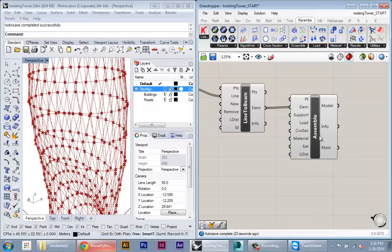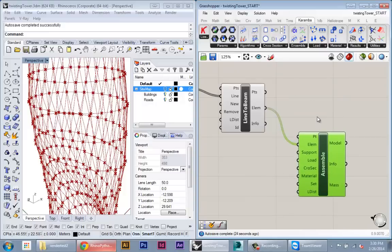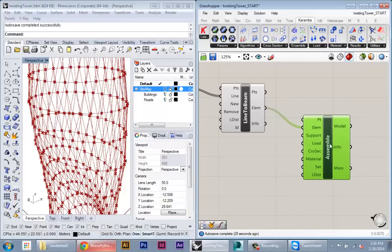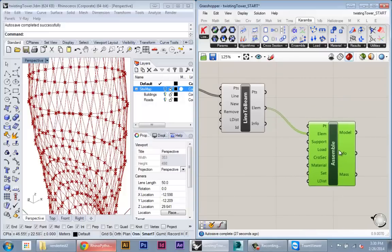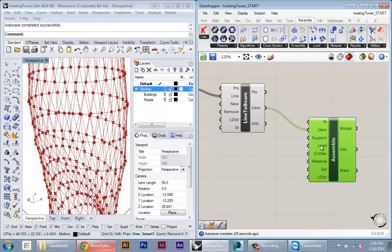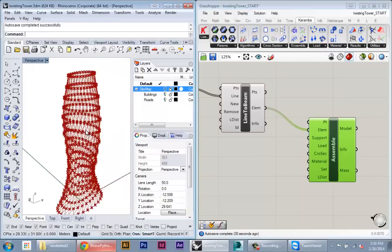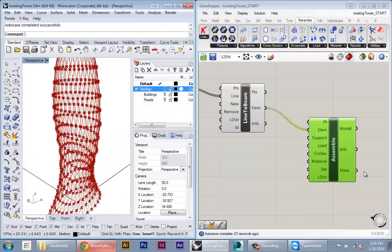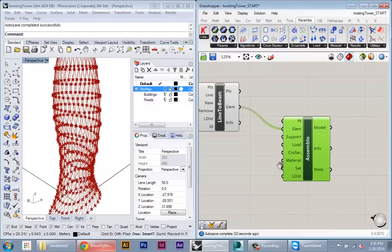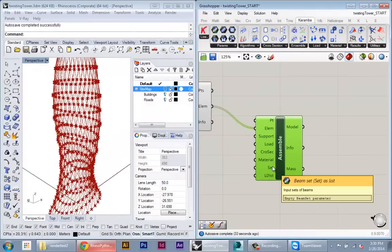This is a basic assembly. This will not work for simulation yet because all this geometry just exists in space and Karumba doesn't know anything about where the geometry is supported and what loads are applied to it. So that's the next thing we're going to specify.